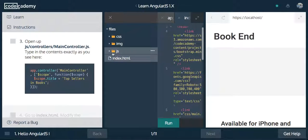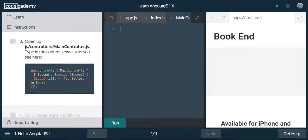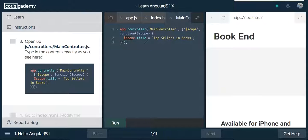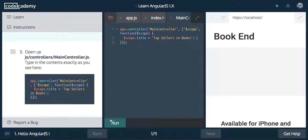We're going to open up JavaScript controllers, main controller. Inside of here, we're going to paste this — Angular, grab our app, run your controller method, create us a controller named main controller. The second argument will be an array, and it's going to be our dependencies. We're going to inject scope. Basically scope is like the JavaScript variable — so everything inside of your controller that you assign with scope is then available to you in your view. We're going to say scope.title and set it to 'top sellers in books' for now. And now we're going to hit run.